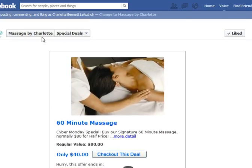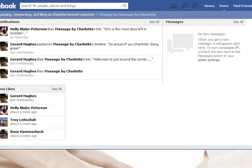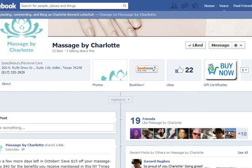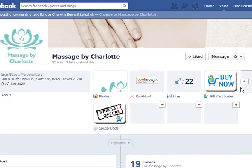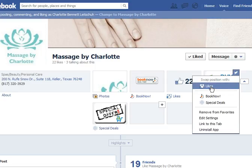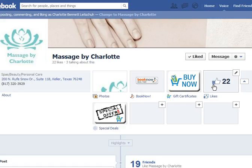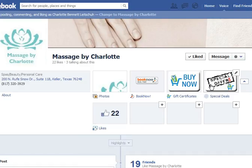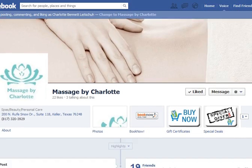I'm going to go back to the home page of this business page and show you how to rearrange these buttons, because I really want them front and center. Expand the tabs and click edit — this is also where you would uninstall after you reset the app if you want to remove these. I'm going to switch positions with the like button to get my buy now button and my special deals front and center, so it's the first thing customers see.